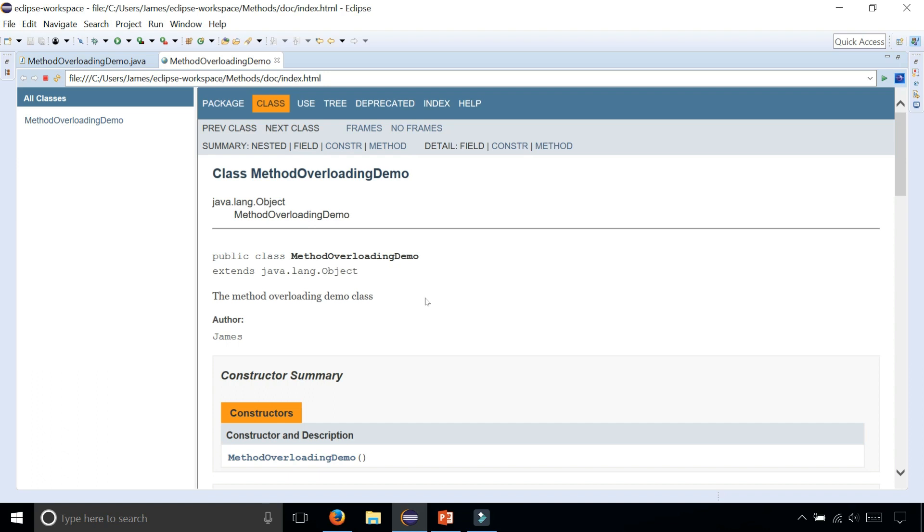So basically, this is how you create documentation for your Java code.